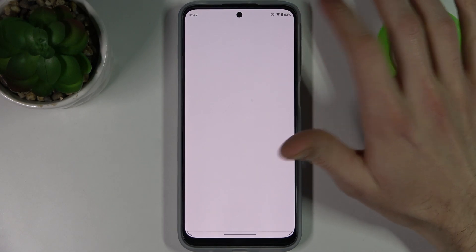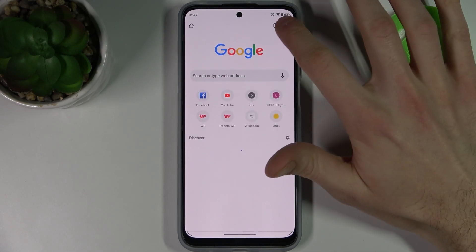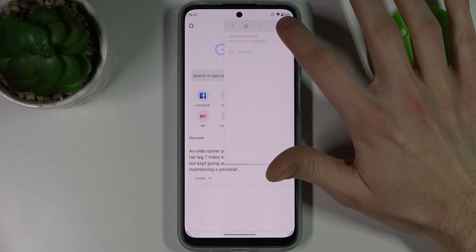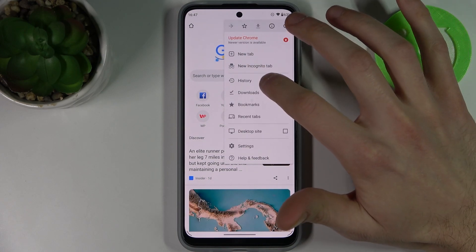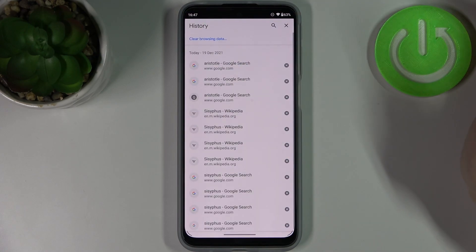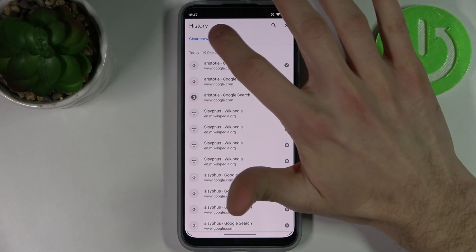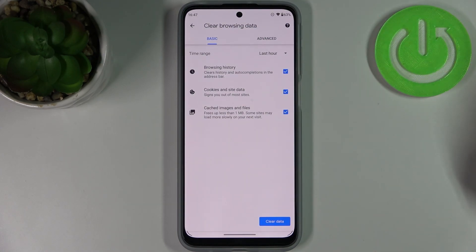Then tap here, go to its history section, and tap clear browsing data.